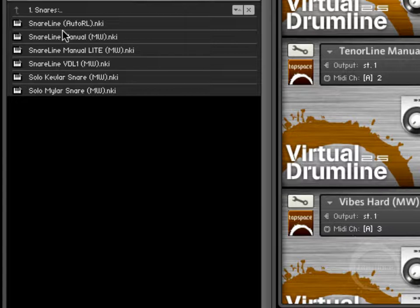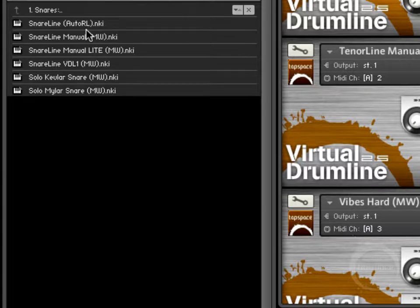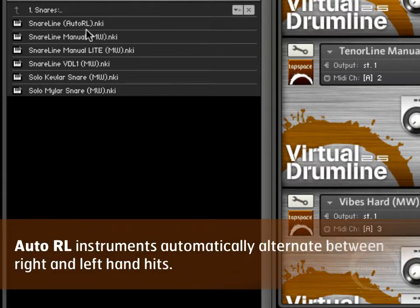You'll notice this one has Snare Line Auto RL. That stands for Auto Right Left. When they recorded the sounds for Virtual Drumline, they recorded right hand samples and left hand samples.